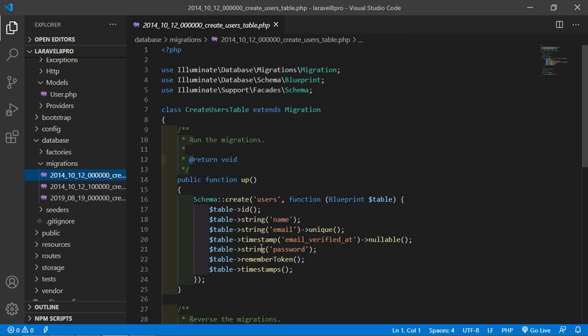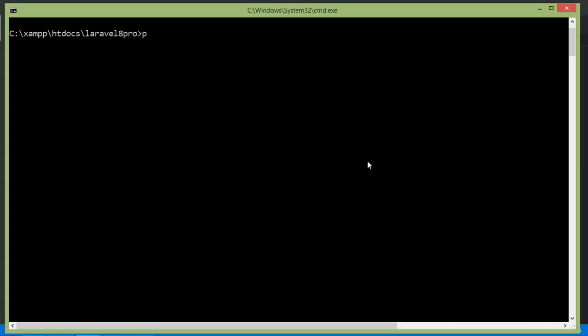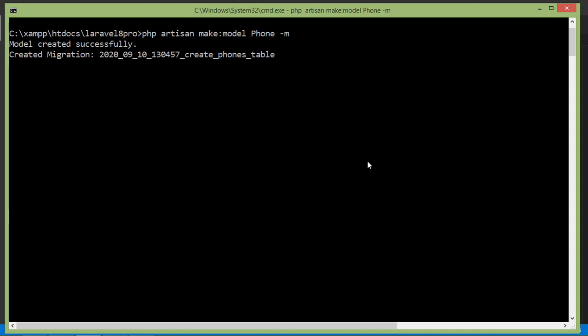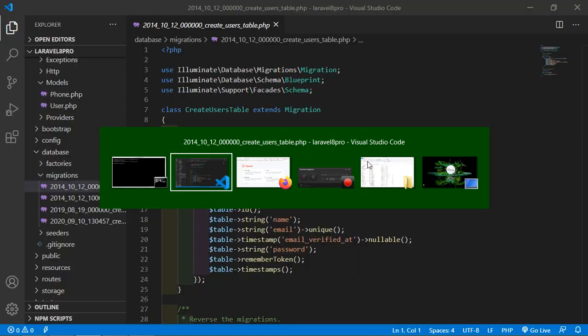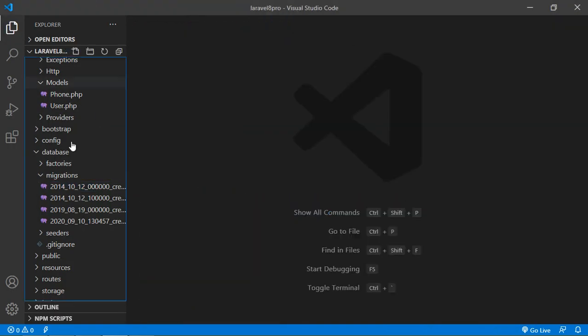Switch to the command prompt and type the command: php artisan make:model Phone -m to also create the migration. Now press enter. Model and migration both are created. Now switch to the project and just open the phone migration.